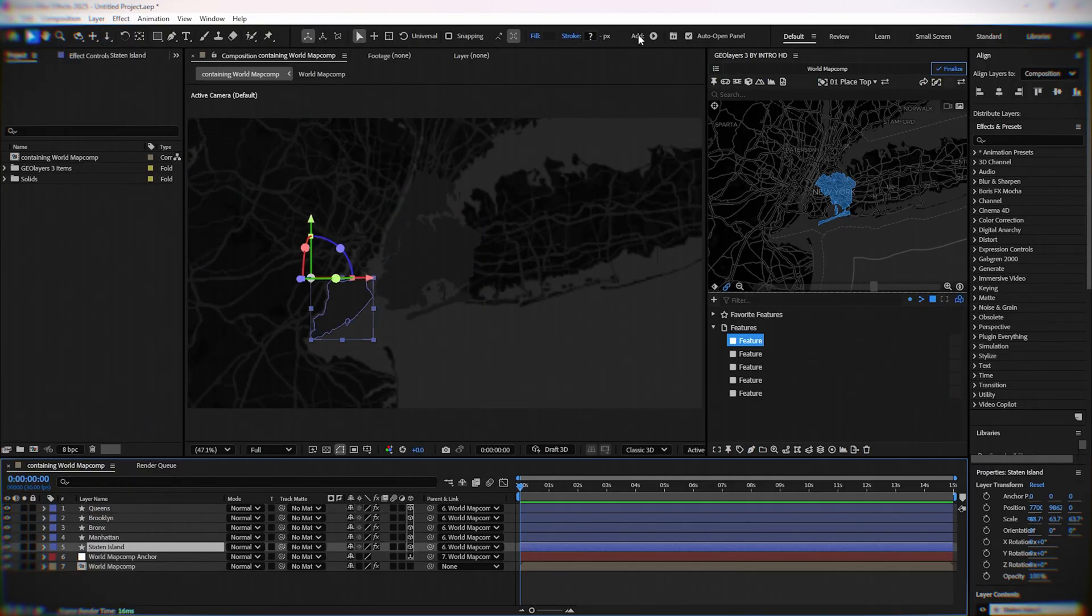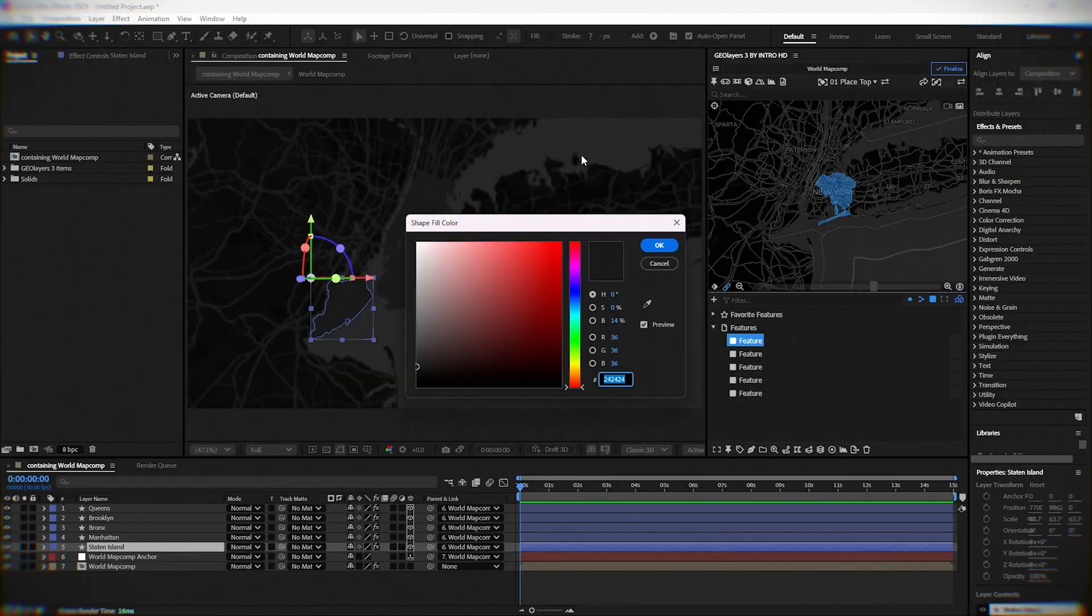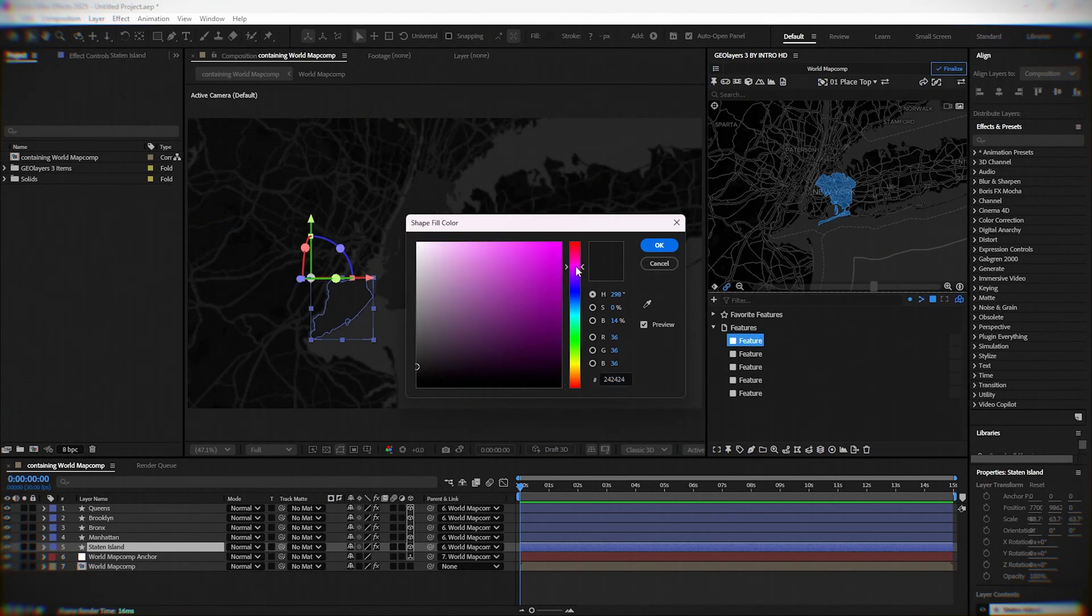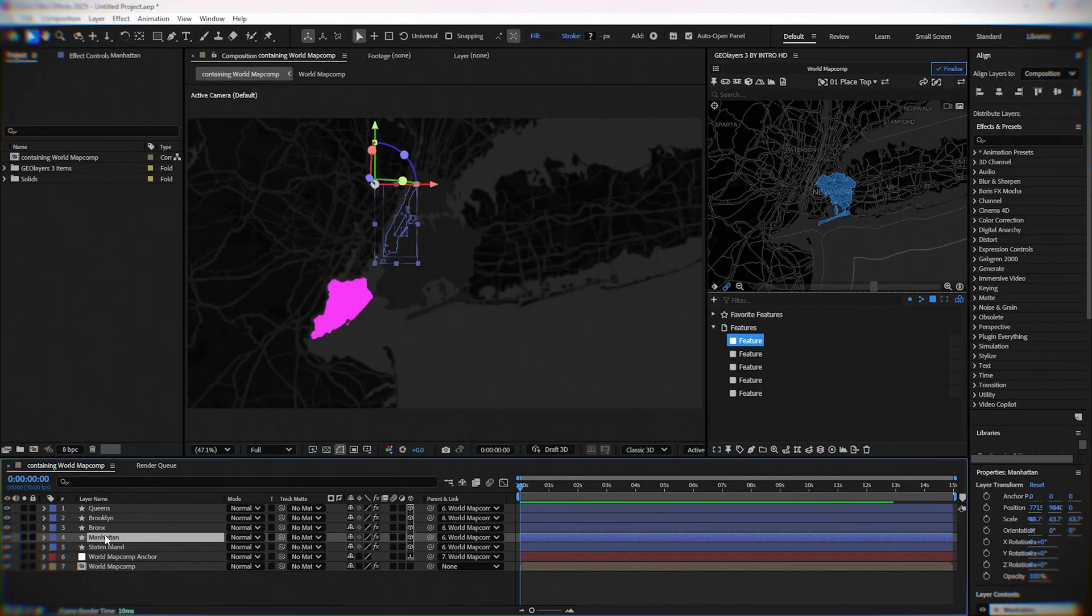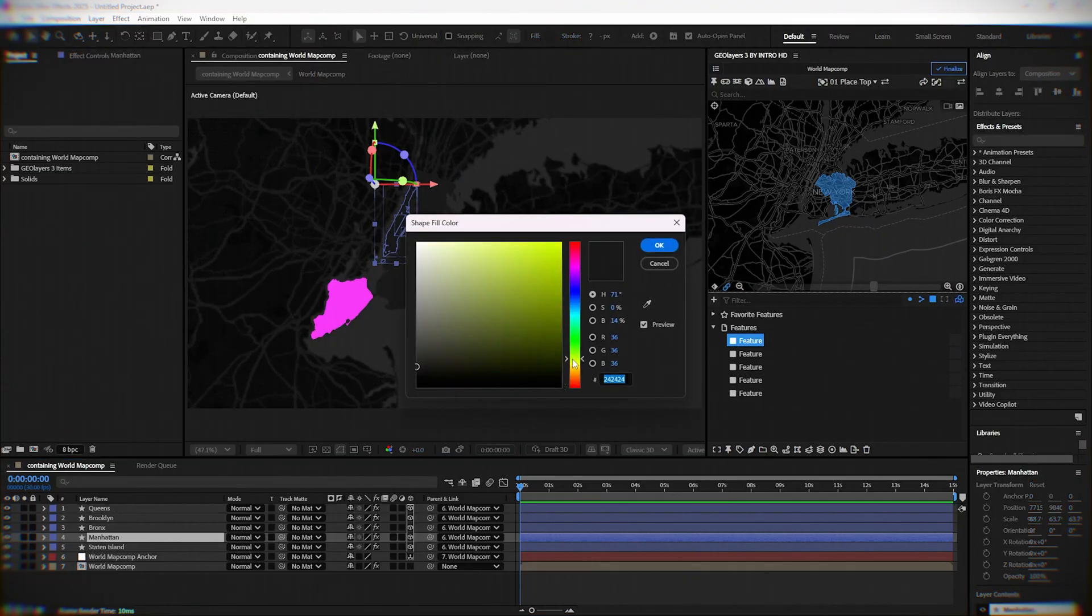Change the colors for every area. Let the colors be different.